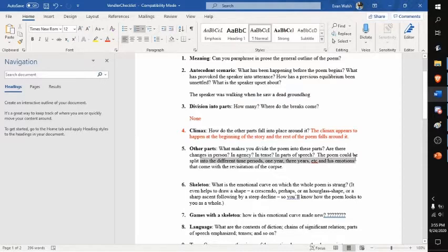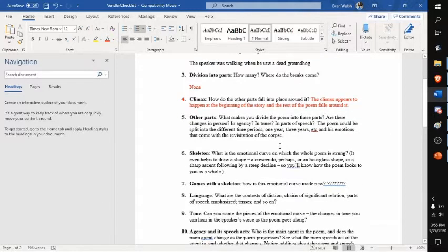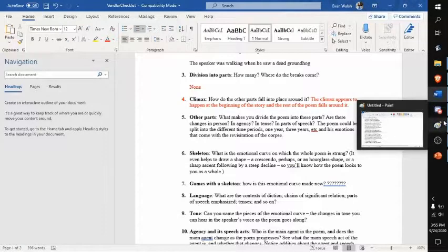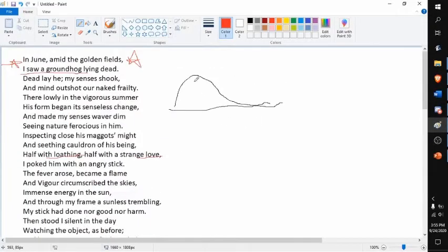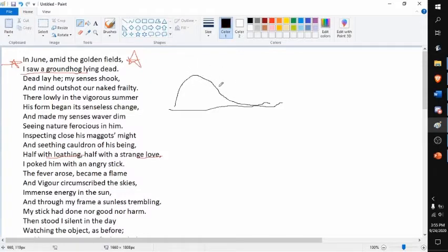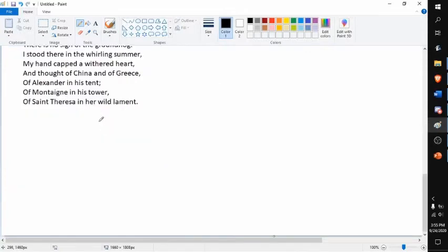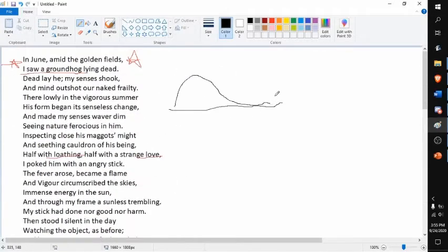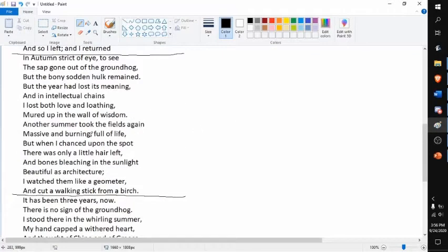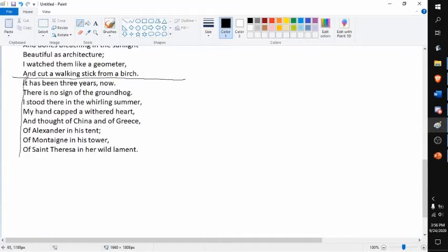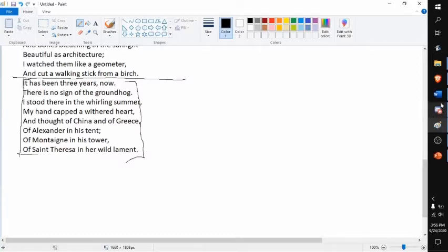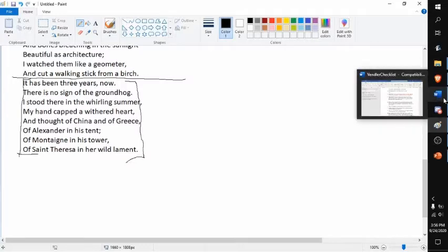And his emotions that come every time he revisits the corpse of the groundhog. So what is the emotional curve that the whole poem is strung on? I drew it perfectly. It sharply reaches the climax and then it slowly goes down this slope. And then the very end we kind of get a little blip, like the final meaning of it. The final his final takeaway from this dead groundhog that's been laying in a field for three years.